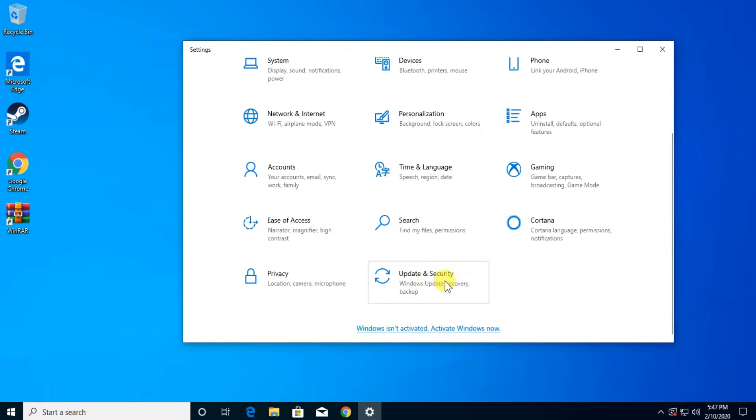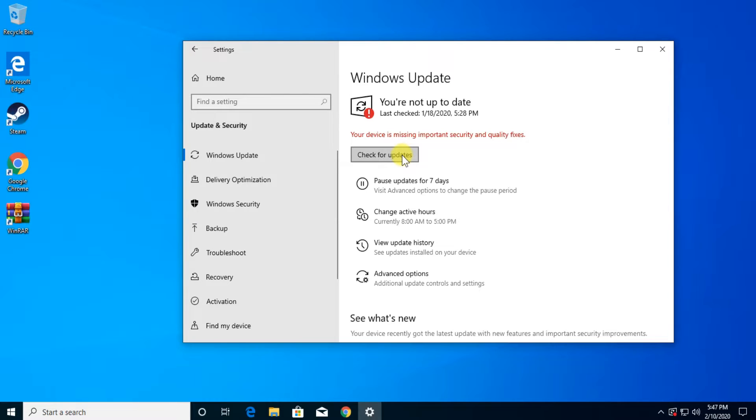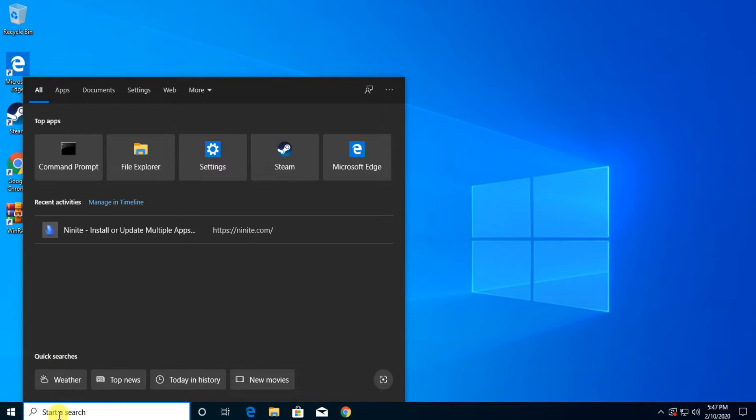Go down a bit and go to update and security and then on the Windows update tab just click on check for updates and install all the updates that you get. Then of course the system will be restarted and after the system is restarted see if the search button is working.